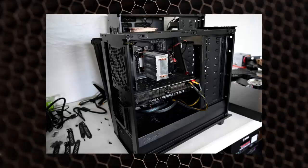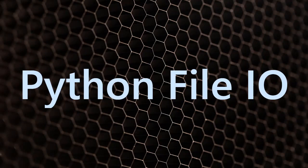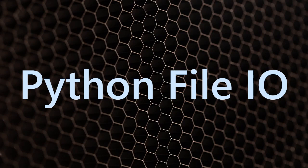Hello and welcome to this Python file I/O tutorial. Today we'll learn how to work with files in Python.